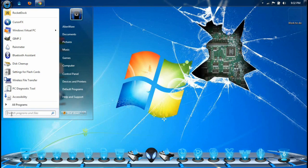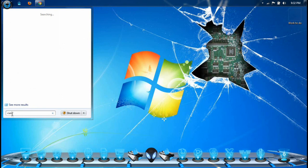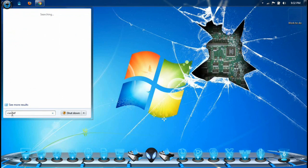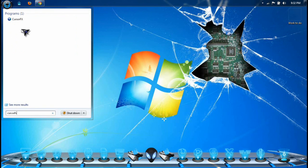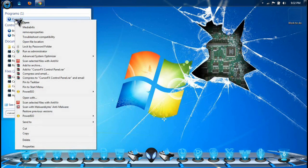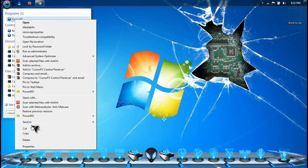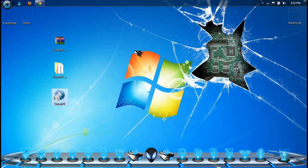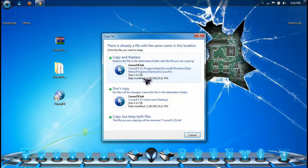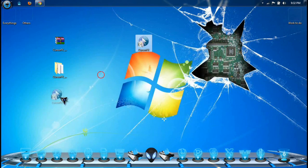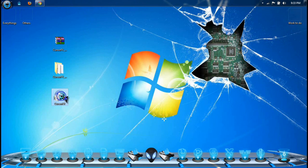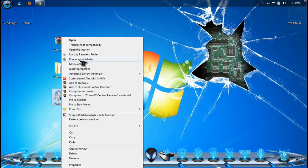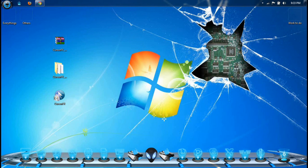I want to show you how to change it. First thing first, close it and go to its icon. If you don't have it, click Start and search for CursorFX. There you go, copy that and put it on your desktop if you don't have it. Right click on it and run as administrator, click yes.